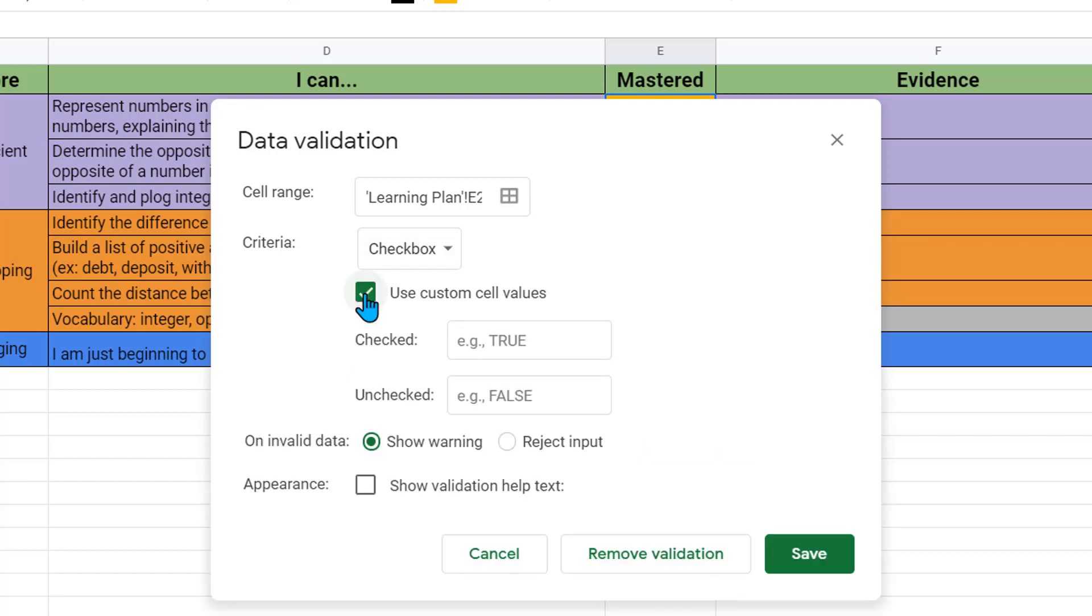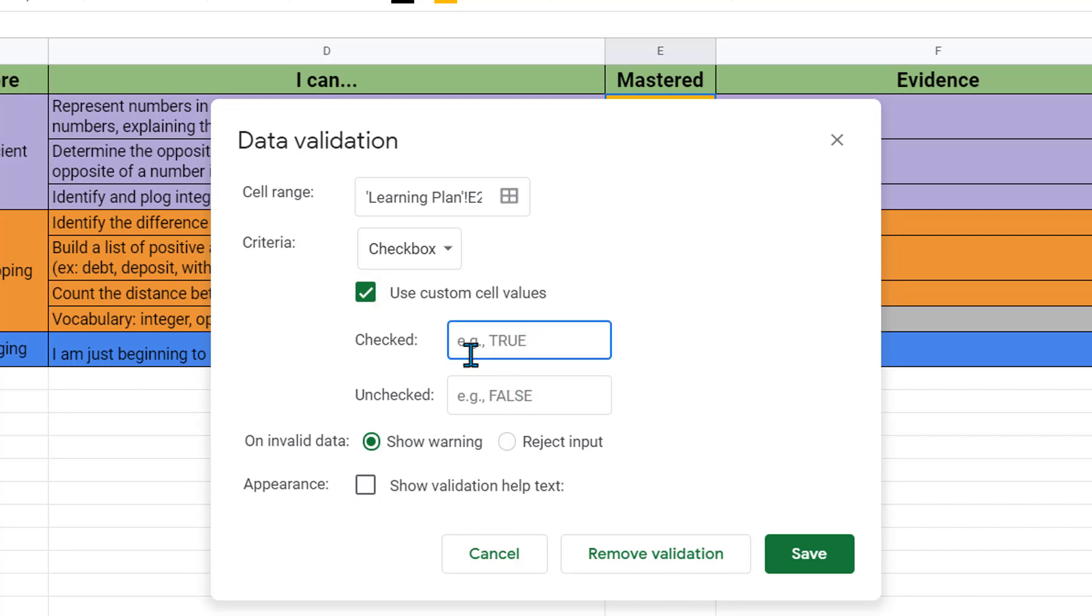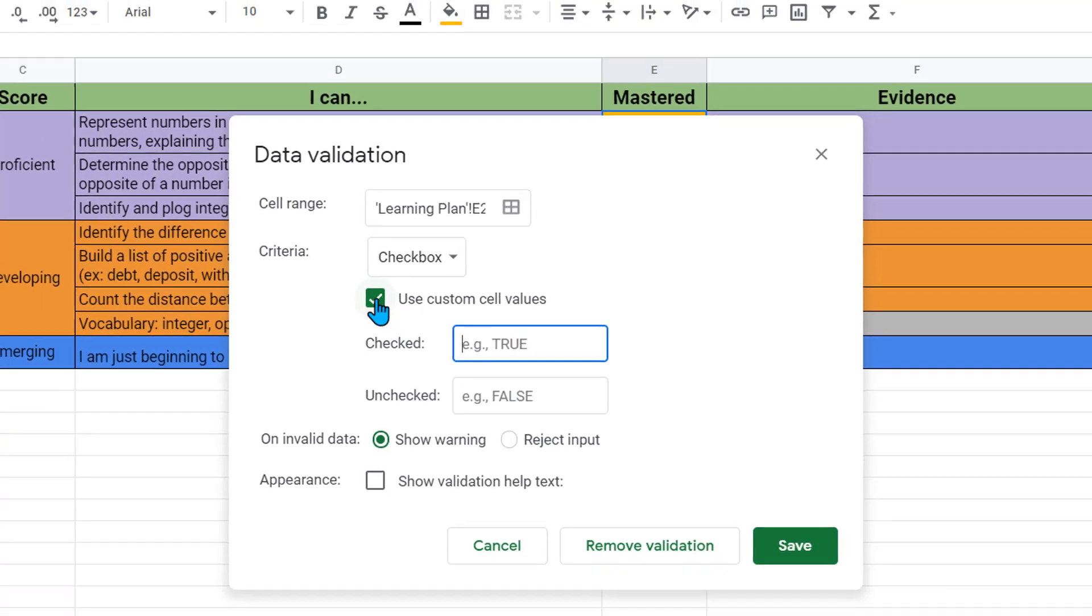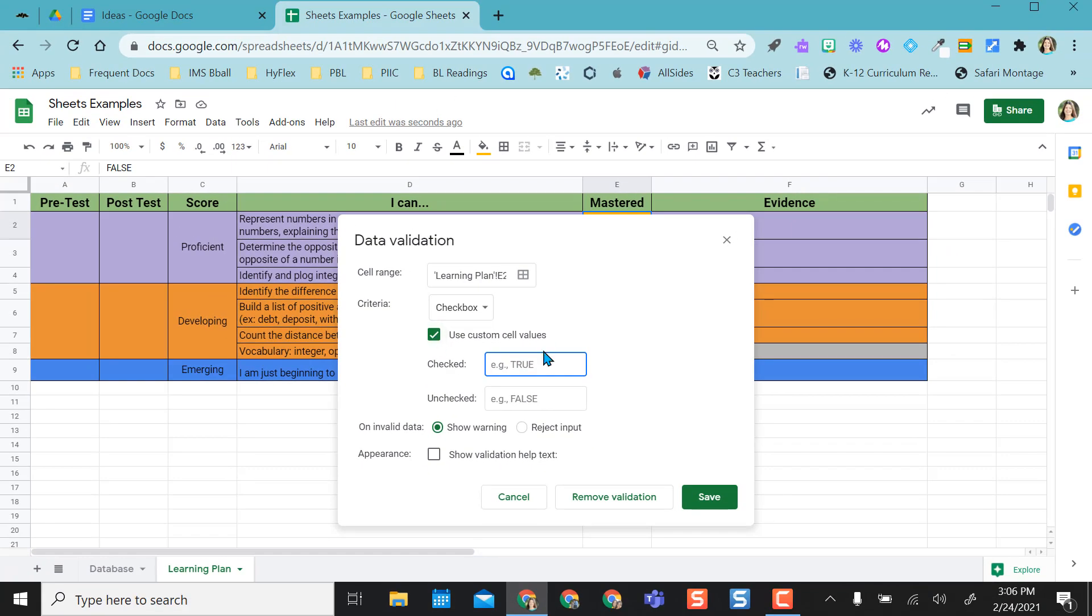It says use custom cell values. They default in sheets with the checkboxes to true or false. So if it's checked, it's true. If it's unchecked, it's false. You can add anything in here that you want, checked or unchecked, you can make these words whatever you want. But I think it's just easy to use true false when you're doing the conditional formatting. I just wanted to show you where that true and false comes from when I enter this into the conditional formatting in just a minute.